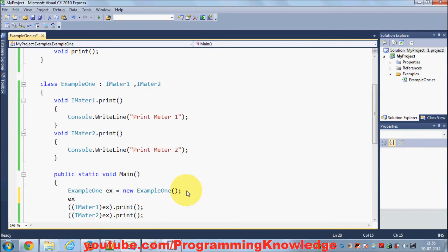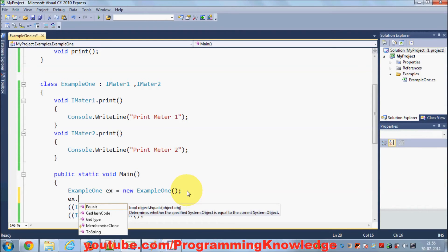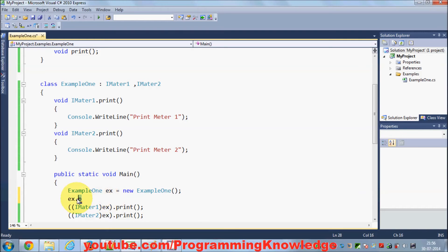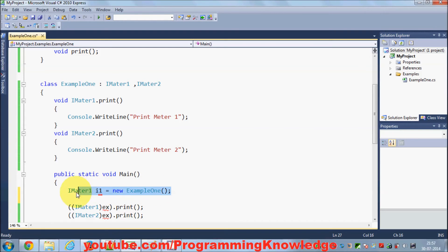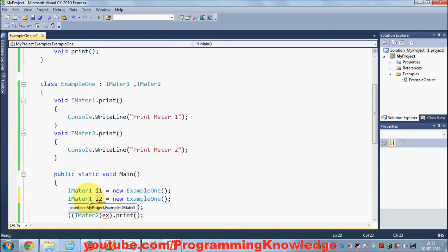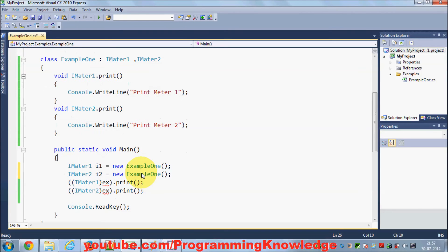If you want to use interface-typed references instead, you can declare IMeter1 i1 as an object of ExampleOne, and IMeter2 i2 as an object of ExampleOne. Then use i1 and i2 to call the respective print methods. When you run the program it shows the same result.